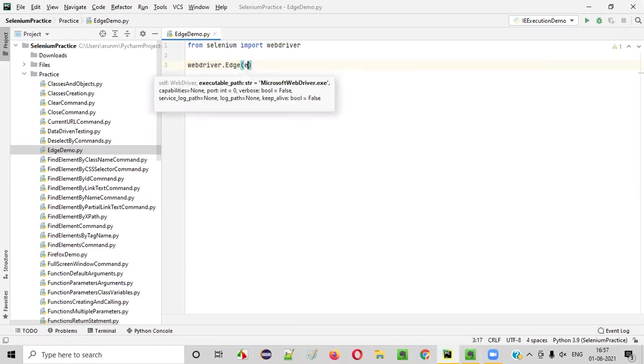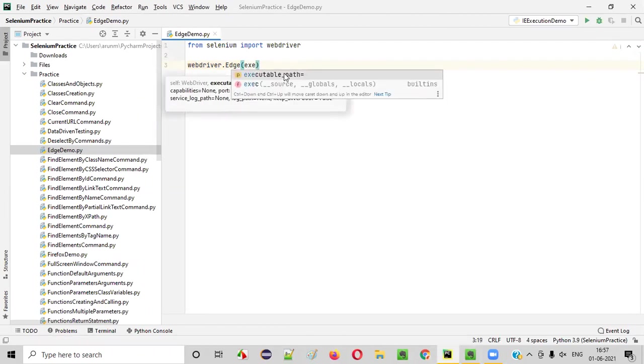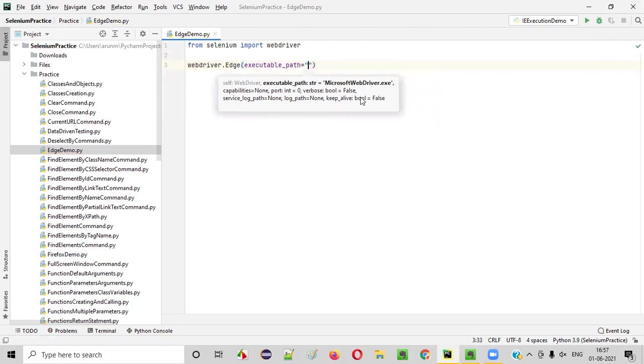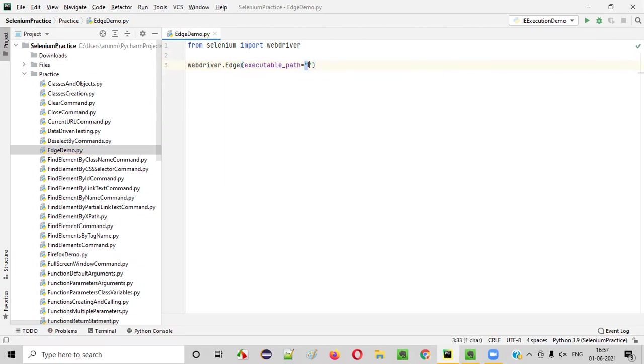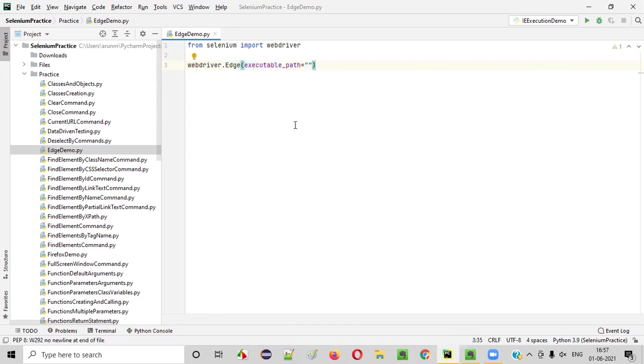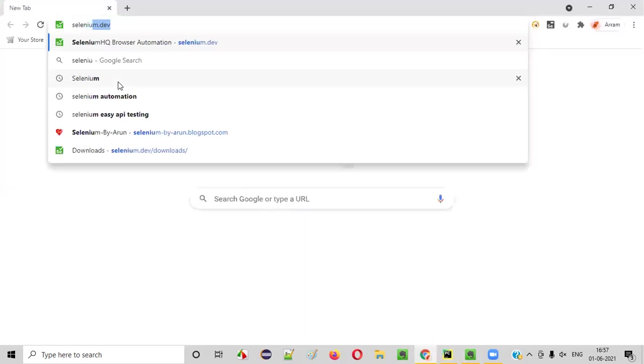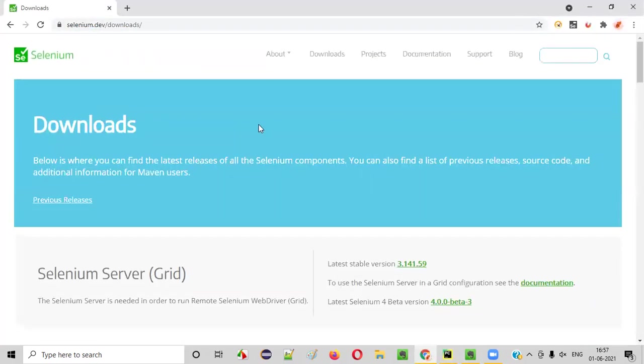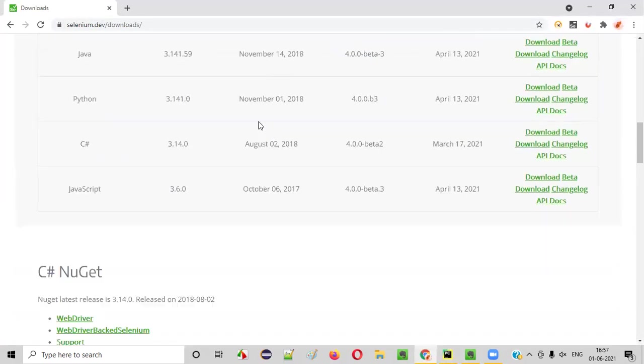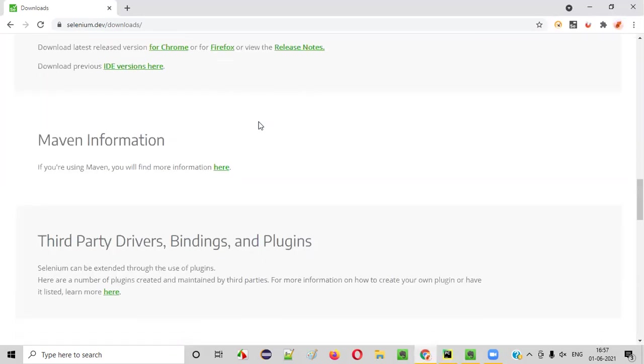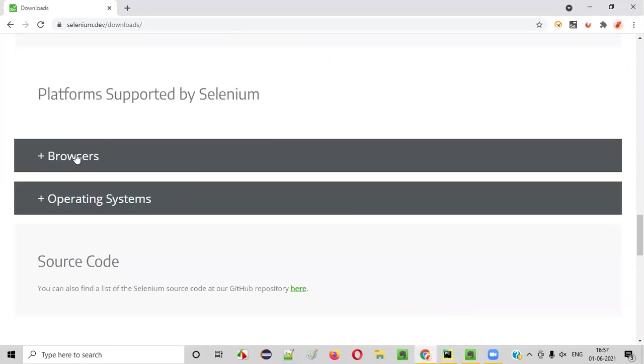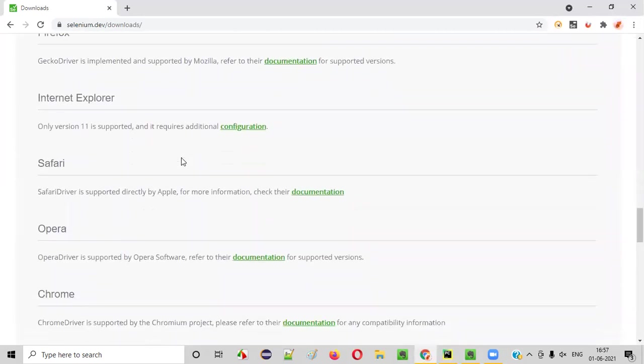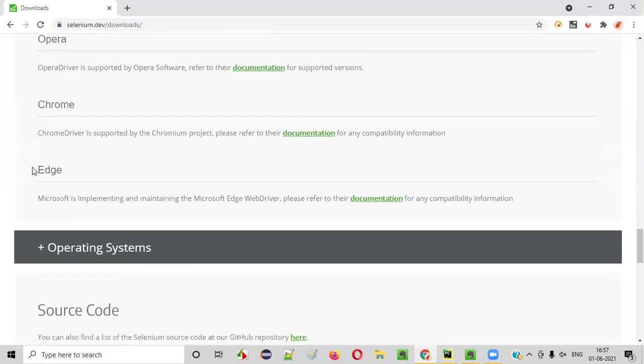Why we are selecting Edge here? Because you want to run the Selenium automation scripts in which browser? Edge browser. So we are selecting Edge here and provide the circular brackets. Inside the circular brackets type executable_path equals and provide the double quotes. Inside this double quotes, we have to provide the path to the Edge browser's driver executable file. So how to get that Edge browser's driver executable file? For that, we have to go to the official website of Selenium, open any browser and go to the official website of Selenium and go to the downloads and go to the browser section here.